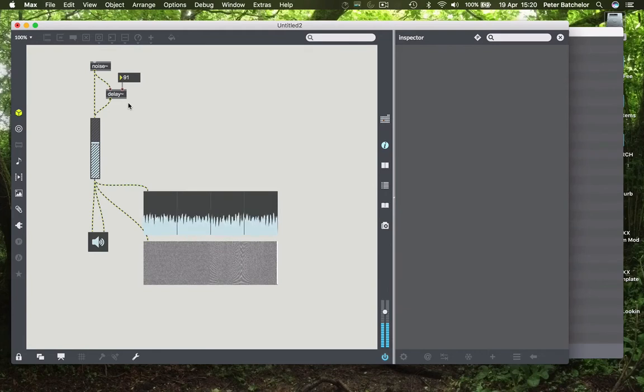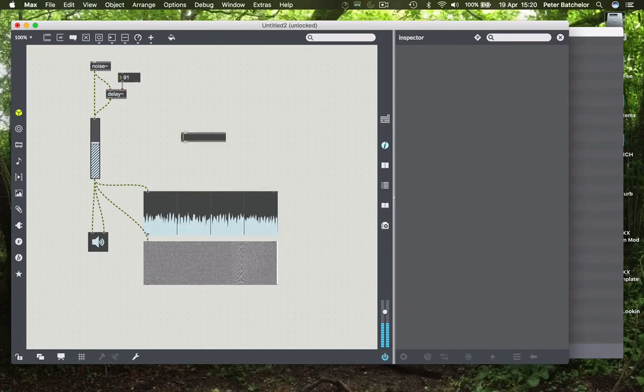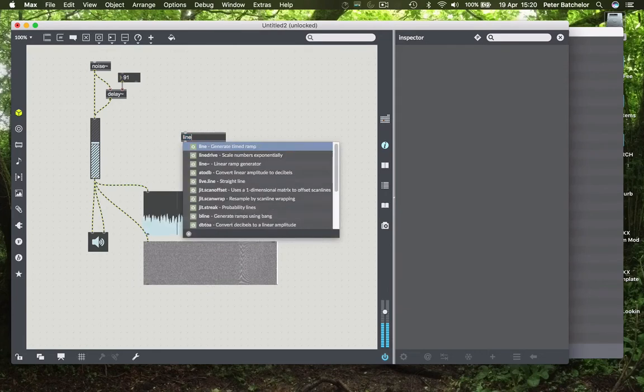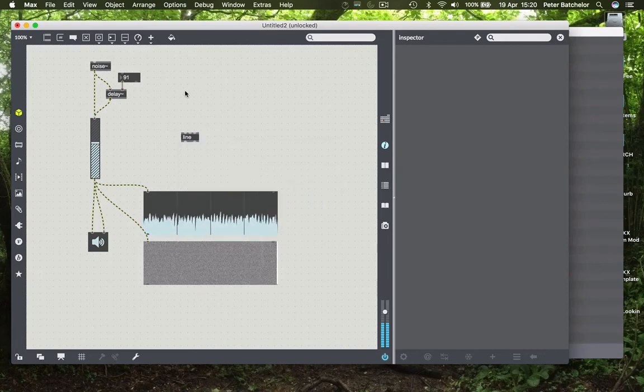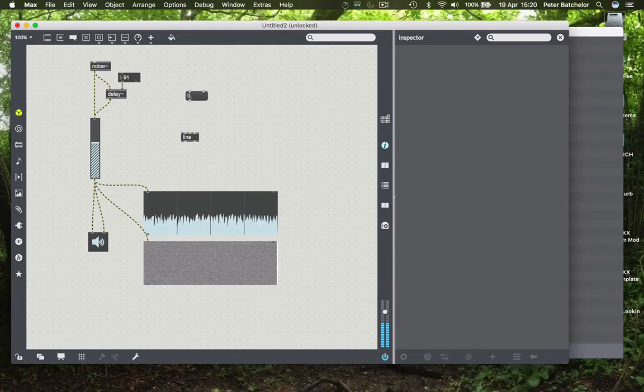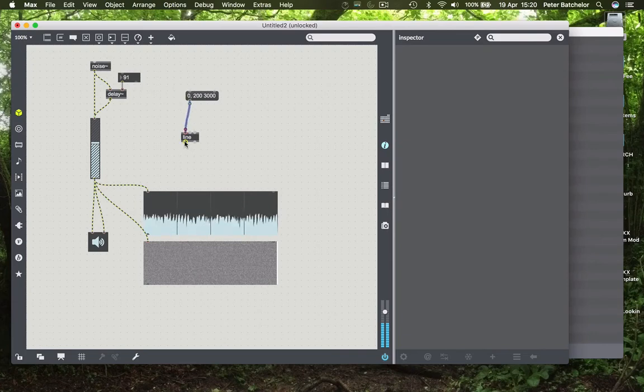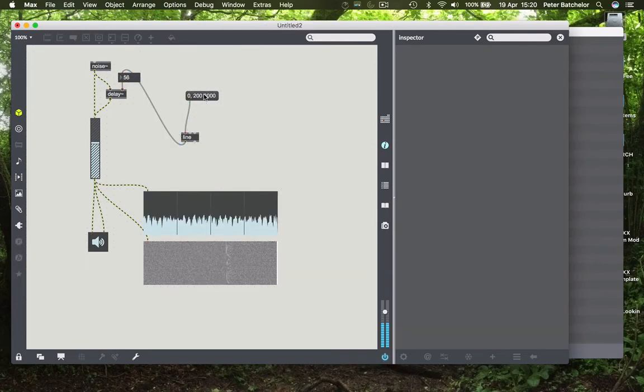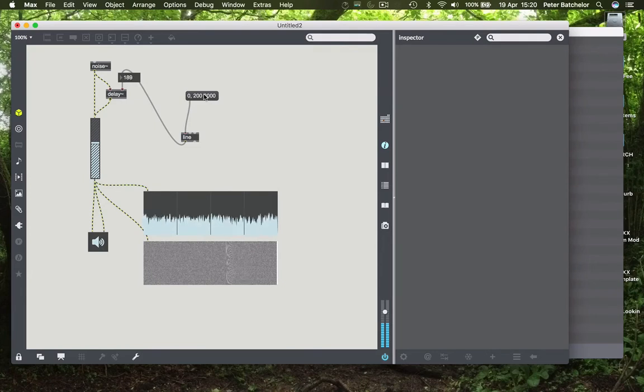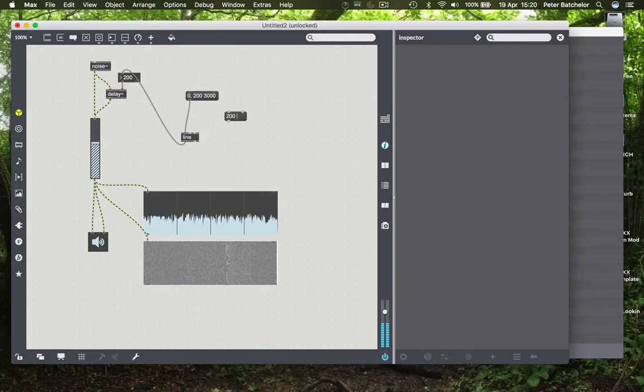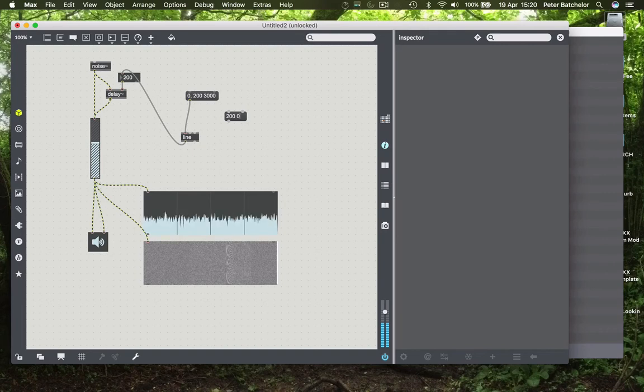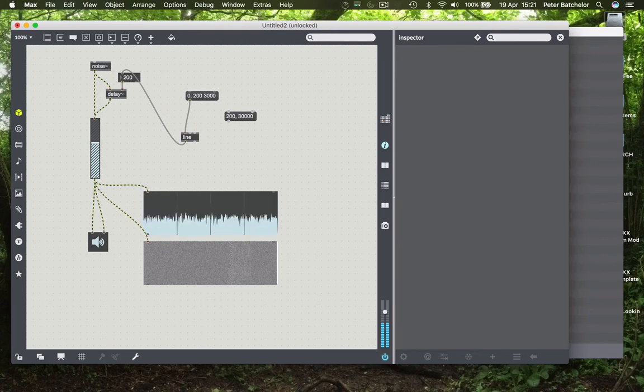And we could automate that process. So if I put in a line object, and say I want to go from a delay of zero to a delay of 200 over three seconds. And we get that nice kind of effect with that. If I were to then go back, so 200 to zero, over three thousand milliseconds. And we go back in the other direction.